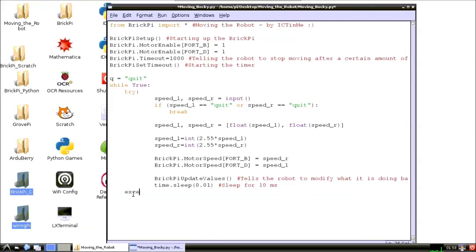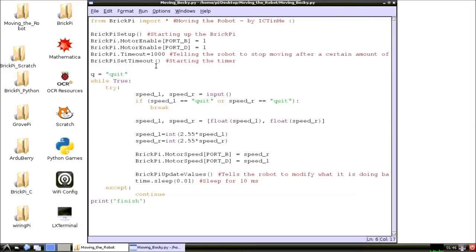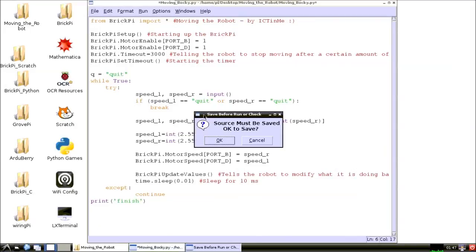If there is an error, the loop will reset. For testing purposes, I will change the timeout to 3 seconds.